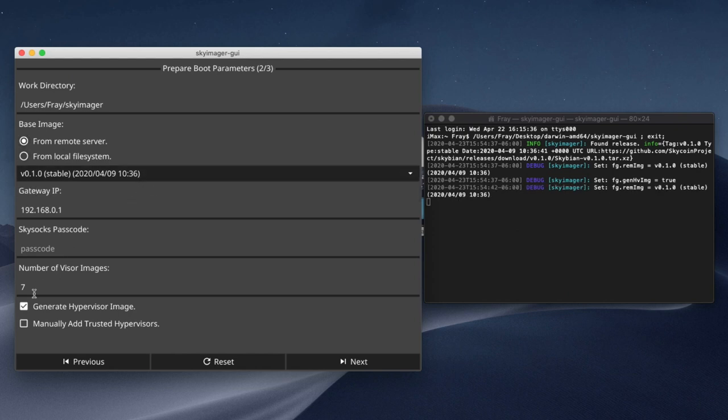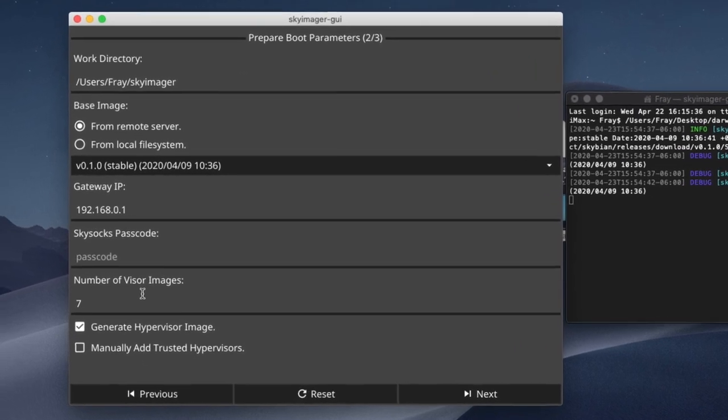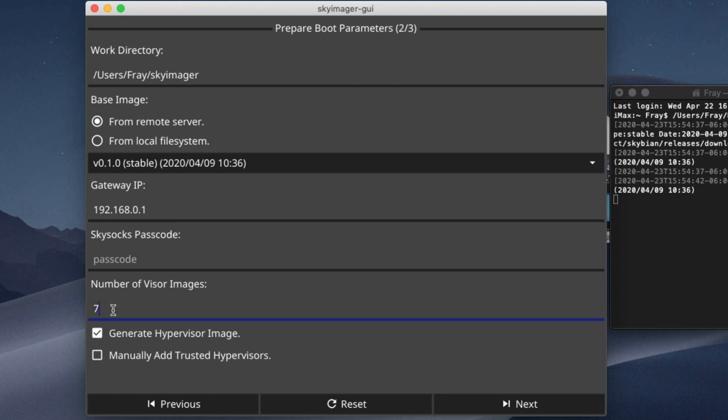The next question has to do with the number of visor images. Mainnet requires something called a hypervisor to control all the other visors, or nodes. A standard official Skyminer from Skycoin has eight nodes. By leaving this box checked, it means that you wish to have seven of your Skyminer nodes designated as visors, and wish to generate the hypervisor image to run on the eighth manager node.